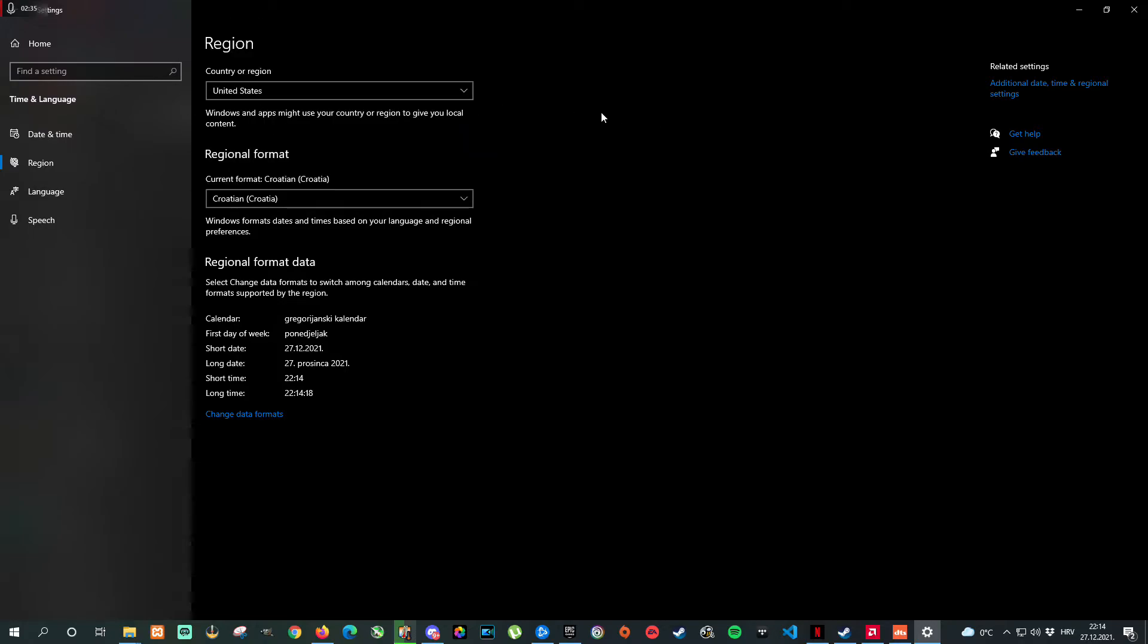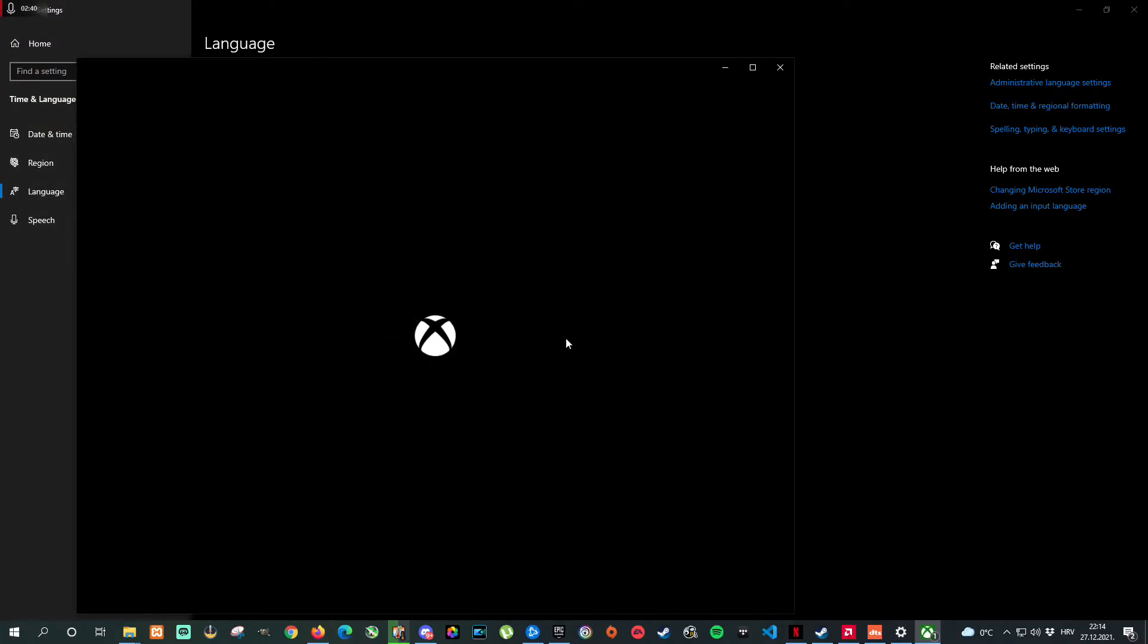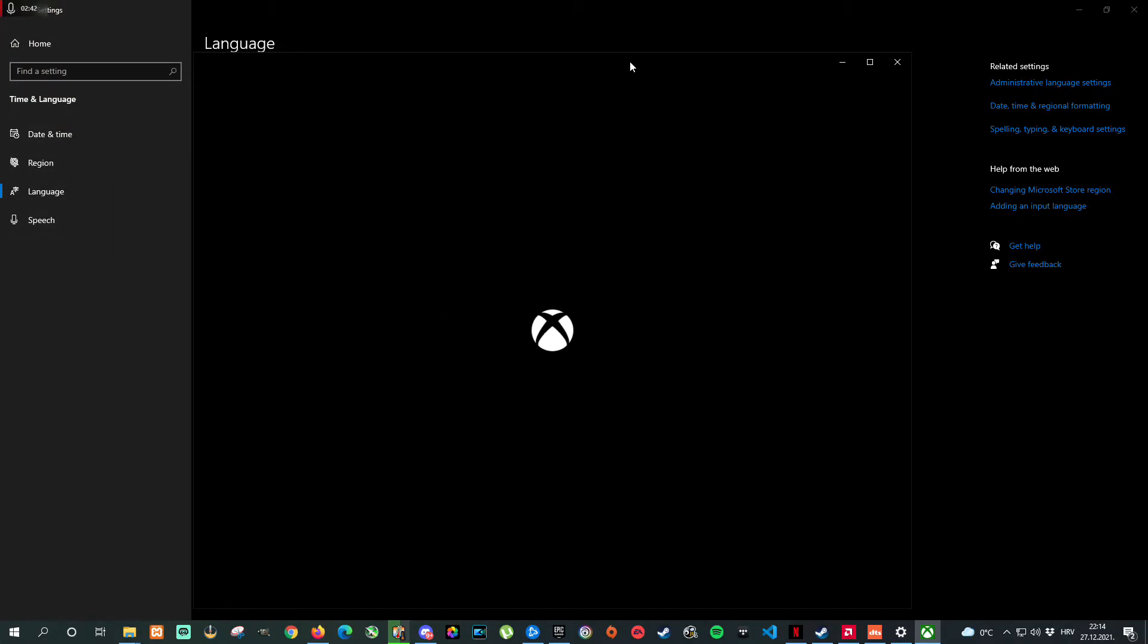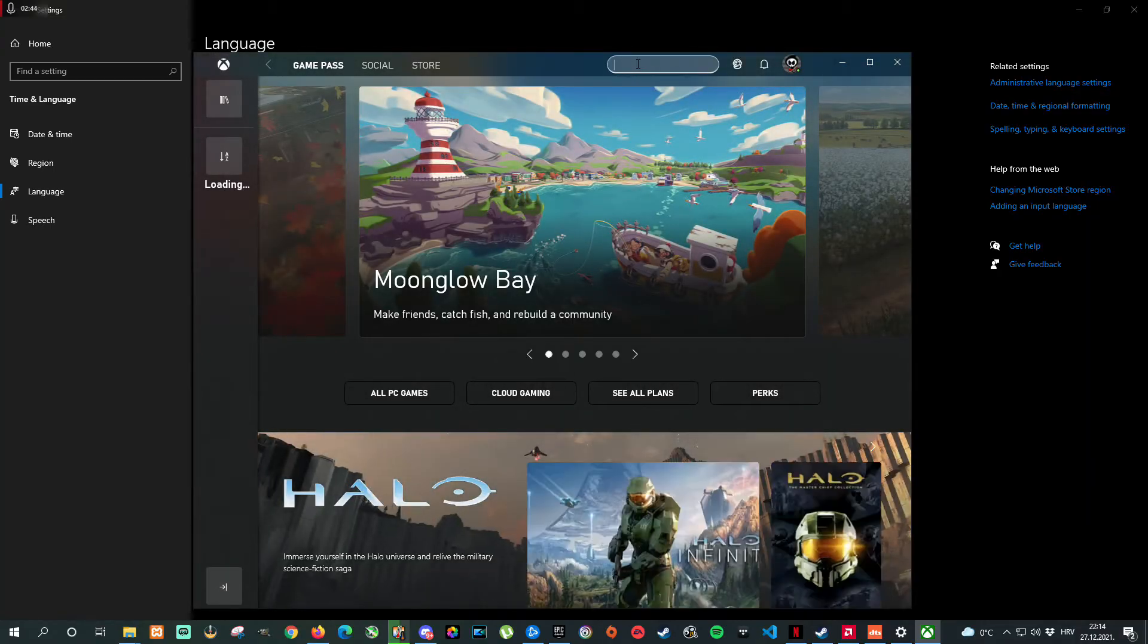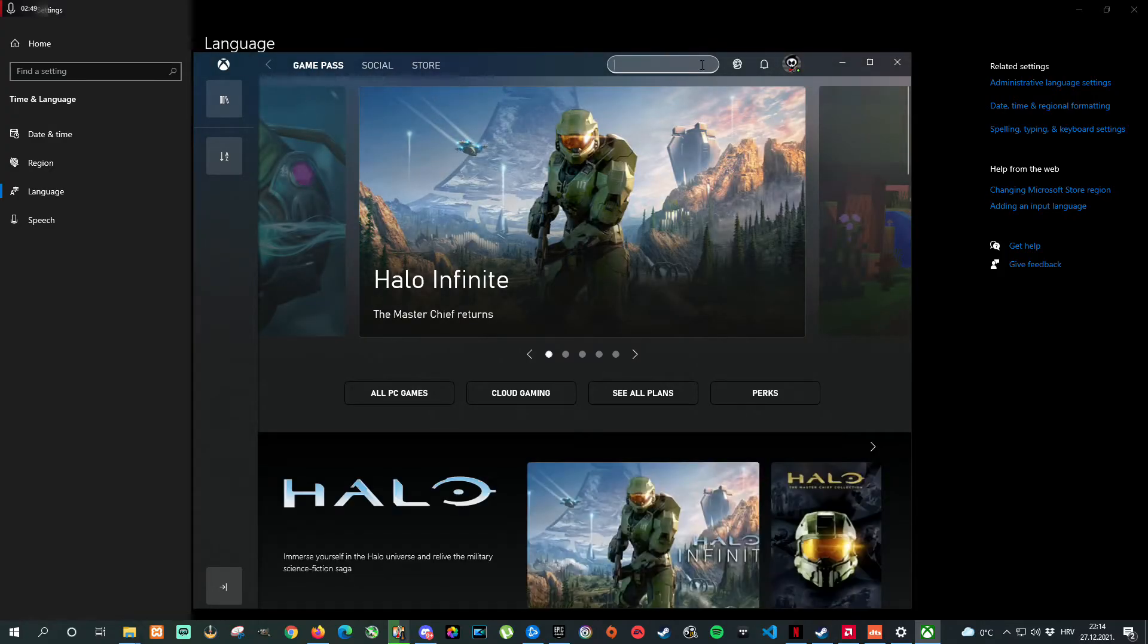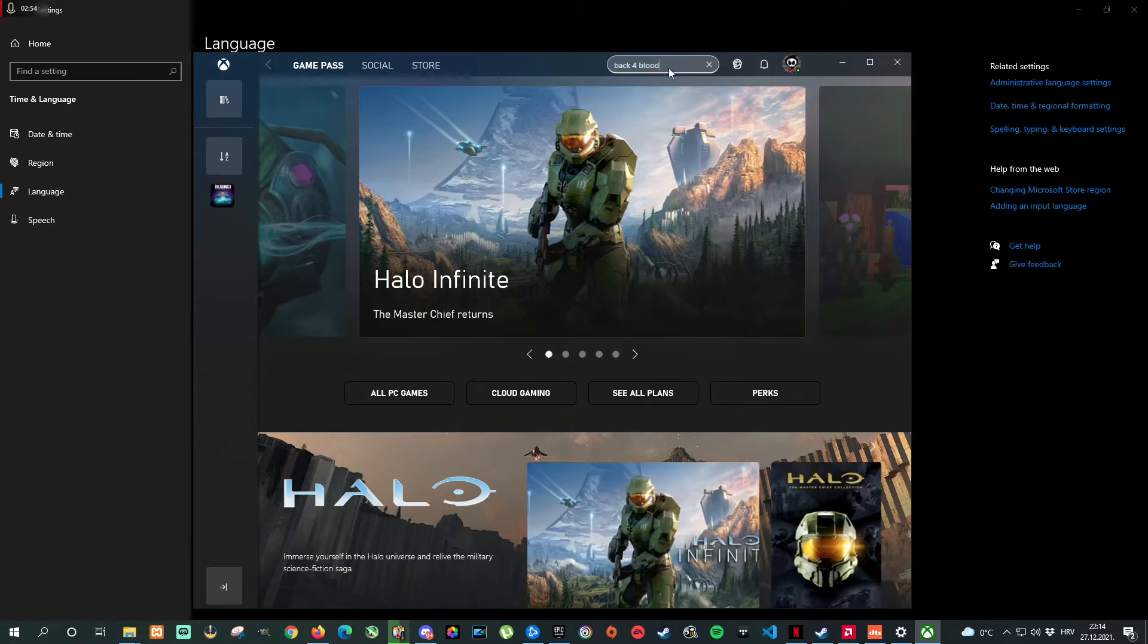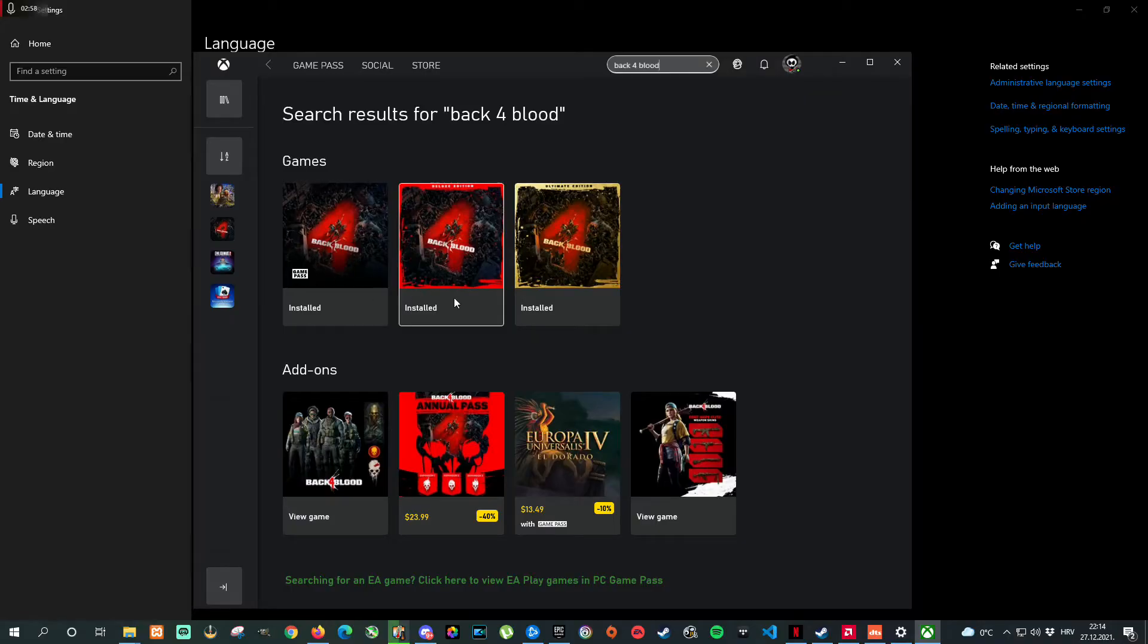And you can now, don't close it, go to the Xbox Game Pass, wait until it loads, go to the search. As you can notice we don't have any more that green notification. Back 4 Blood. As you can see now Back 4 Blood is available.